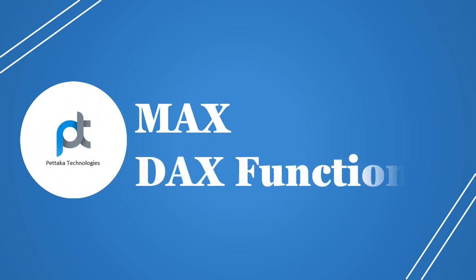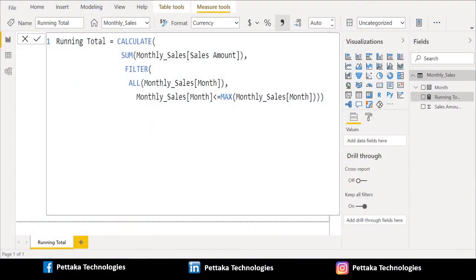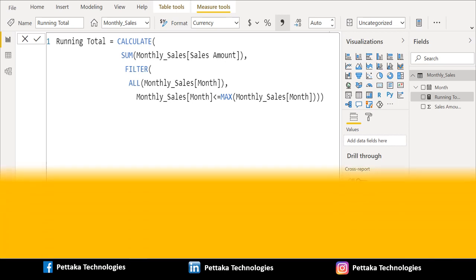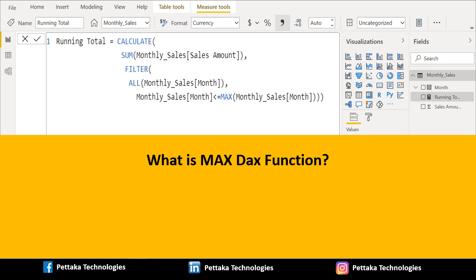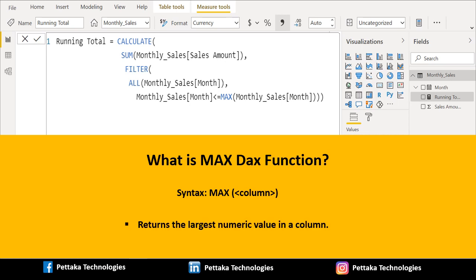Next is the MAX DAX function. We will apply a filter condition where the month column value should be less than or equal to the maximum numeric value of the month column, then close the complete function with three closing brackets. The syntax is: MAX(column). The MAX DAX function returns the largest numeric value in a column. We apply this filter criteria using the MAX function to identify the last date in the month column.